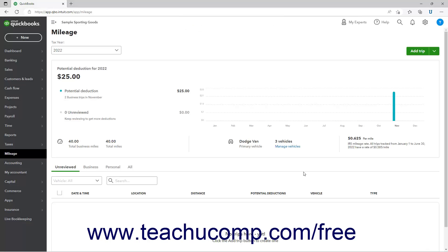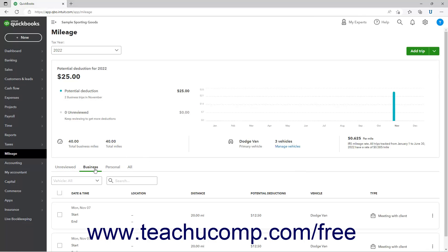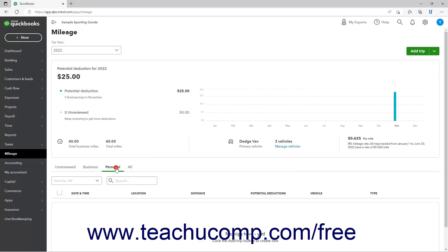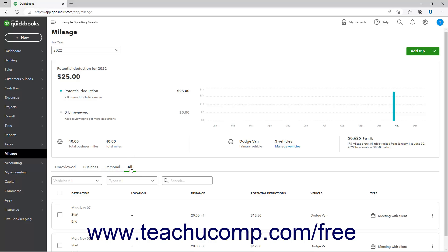Trips you enter appear in the Mileage page. Below the graph at the top of the page, there are tabs for Unreviewed, Business, Personal, and All that you can click to see the associated types of trips.